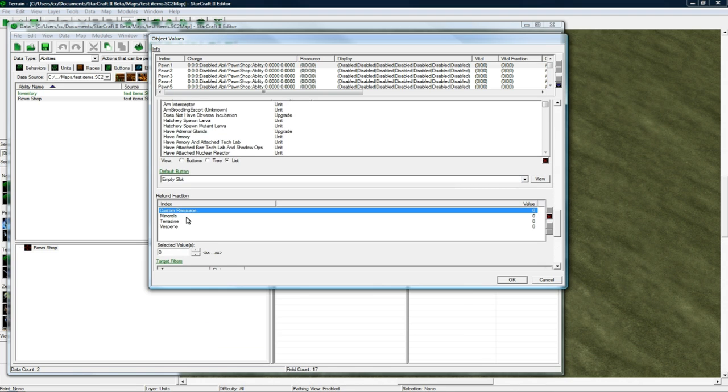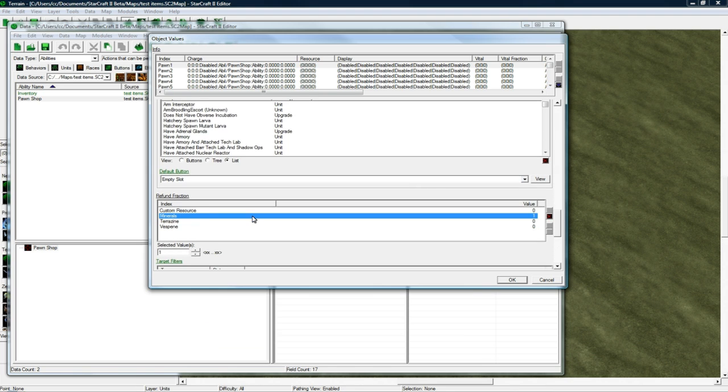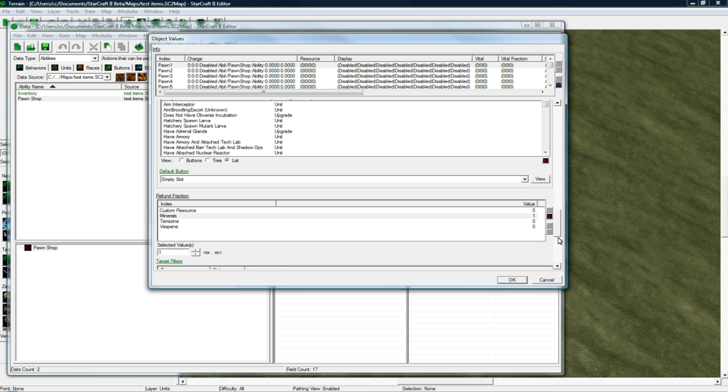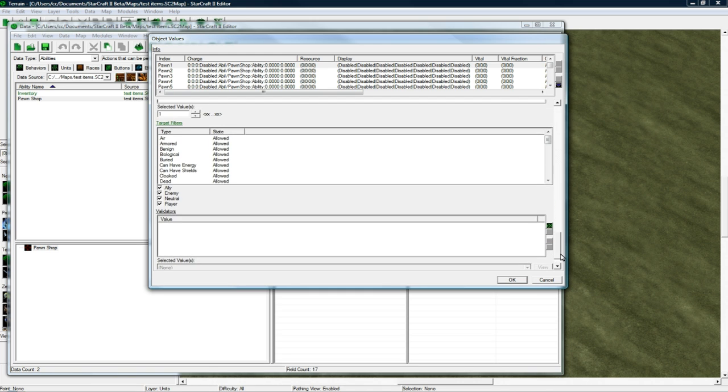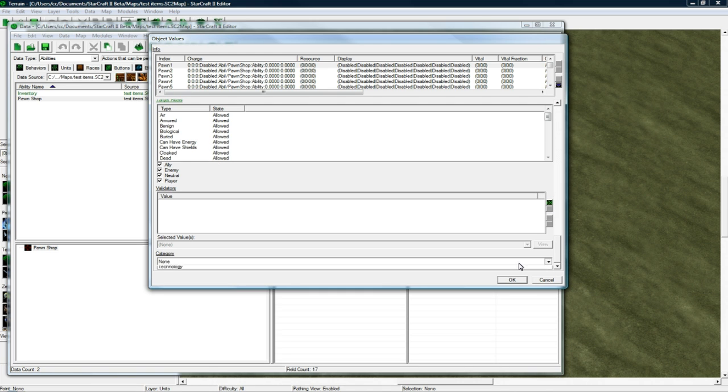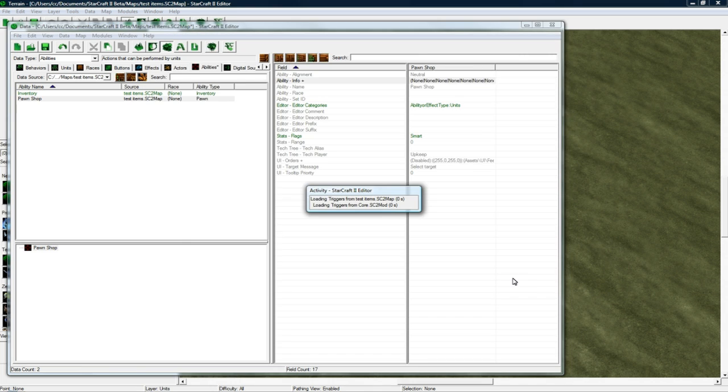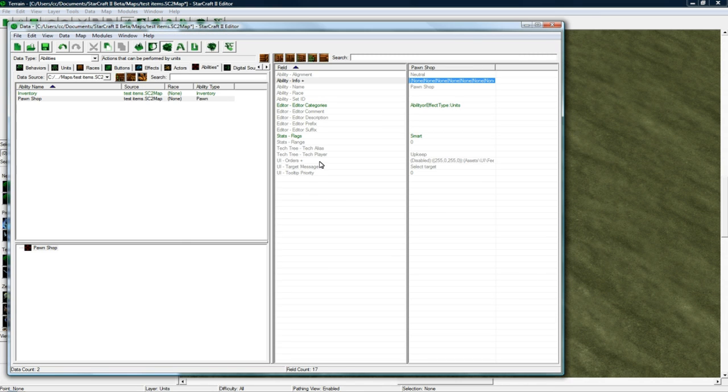And then let's set the refund fraction to make it 1. So we'll get 100% back on our items that we sell. You could make it 0.5 if you wanted only 50% of the value of your items to be returned, but I'm making it 100% for now. And yeah, that should be okay. Category. No, that's good. Let's press OK. So we got our Pawn Ability here.